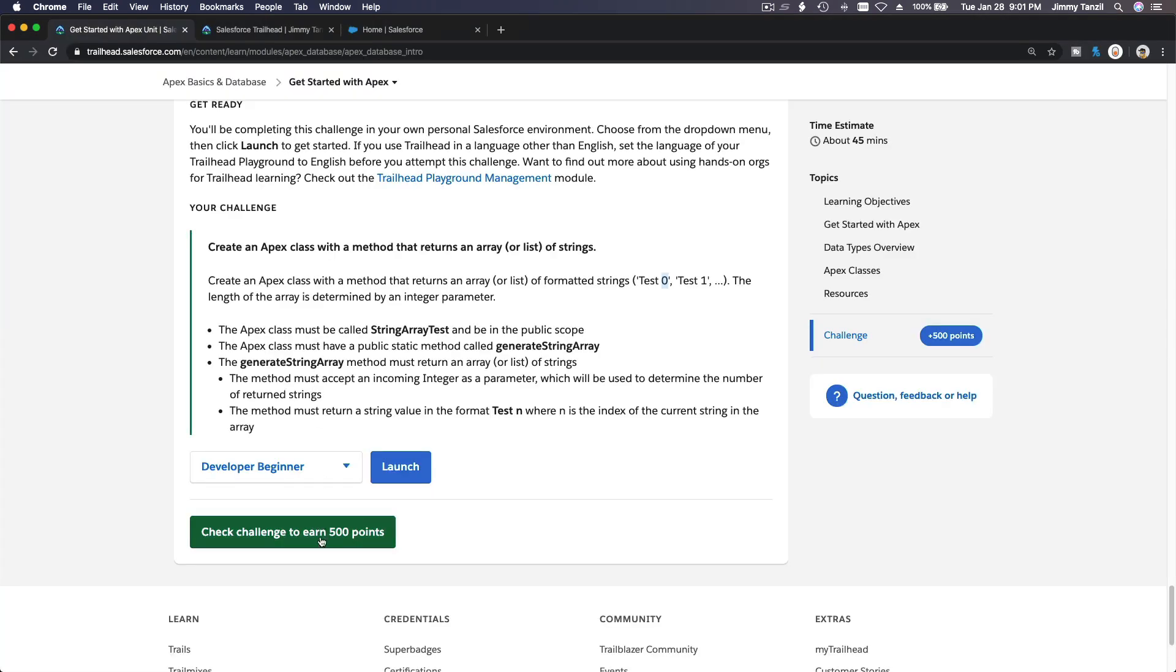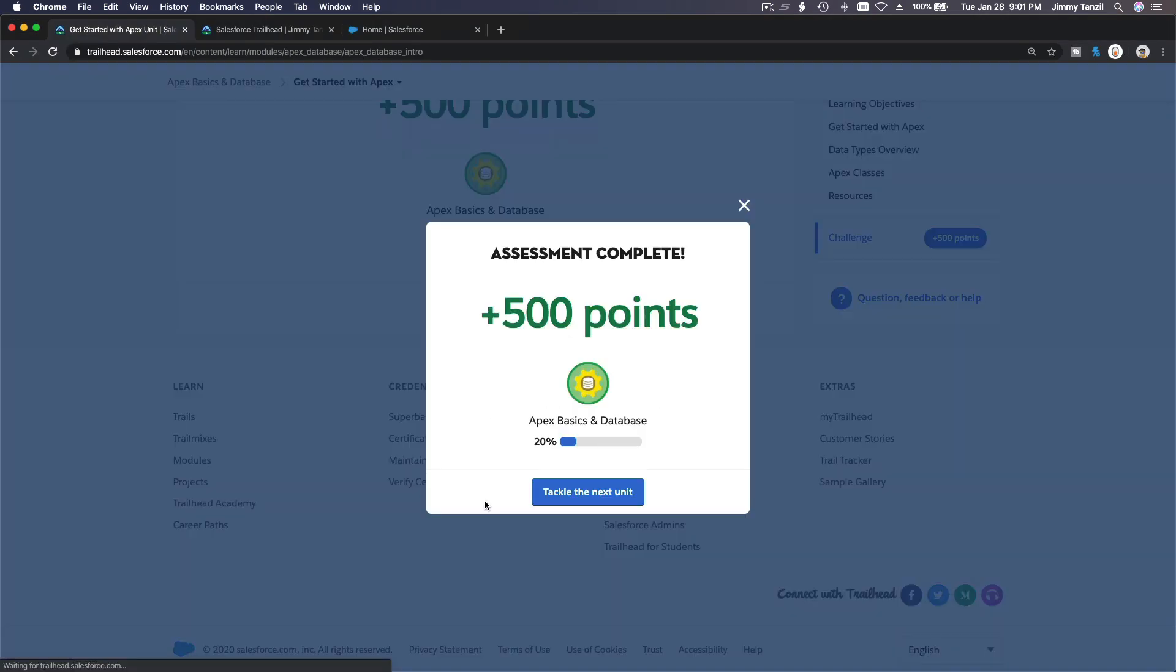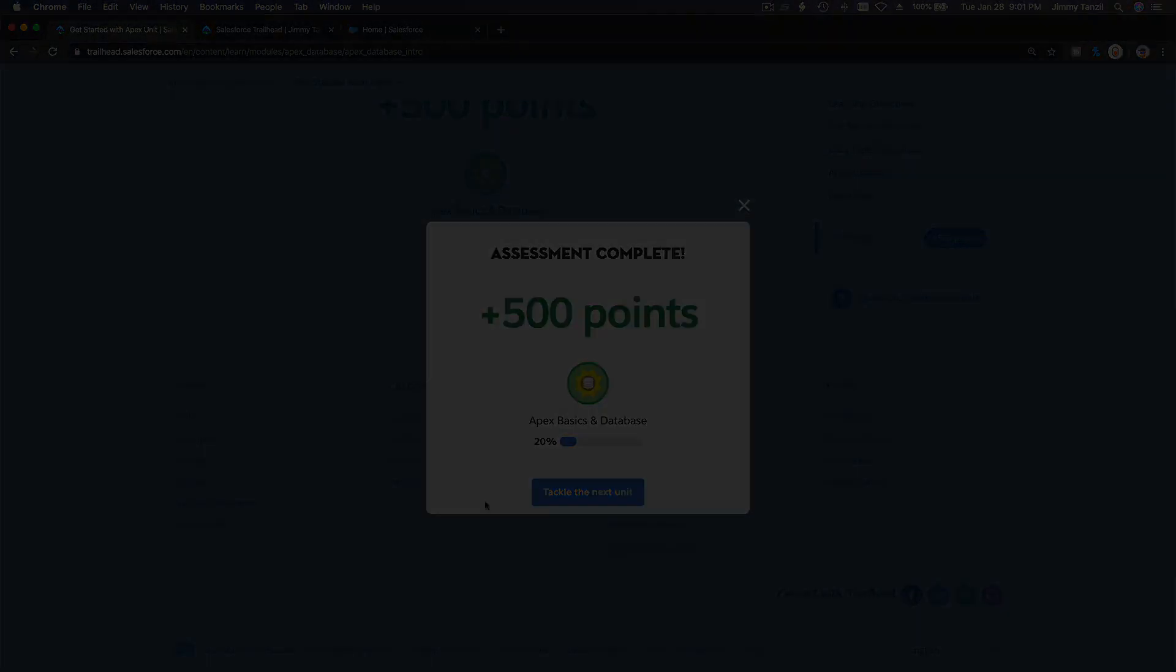Now I'm going to take my 500 points. Bada bing, bada boom! That was quick. I'll see you on the next video.